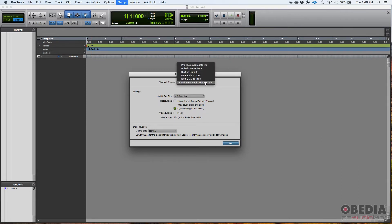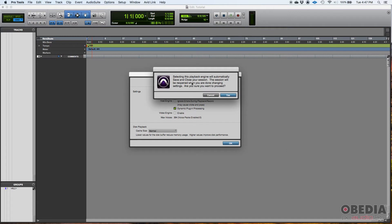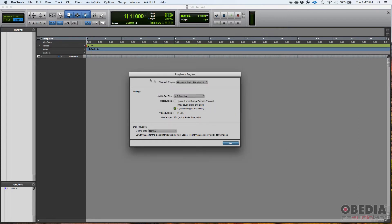Supposing that you were in that situation in which your interface was connected and it was on, but still you were listening to audio coming out of the laptop speakers, that probably tells you that built-in output was selected instead of your interface. In my case, I have a Universal Audio Thunderbolt interface, so that's the one that I want to make sure it's selected. Actually, I don't have to change anything because it's already selected.